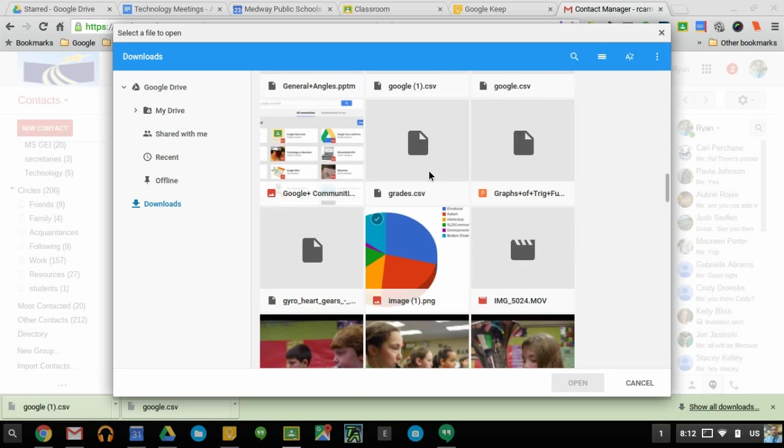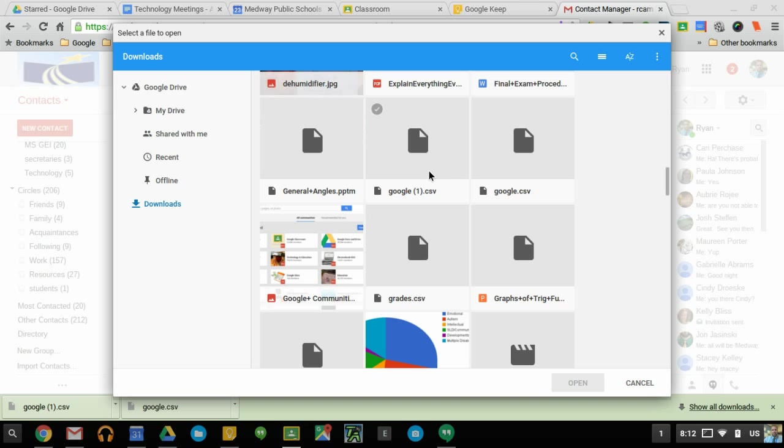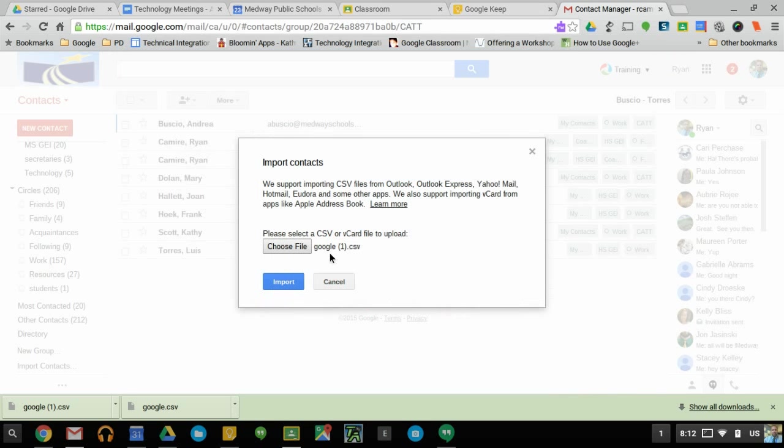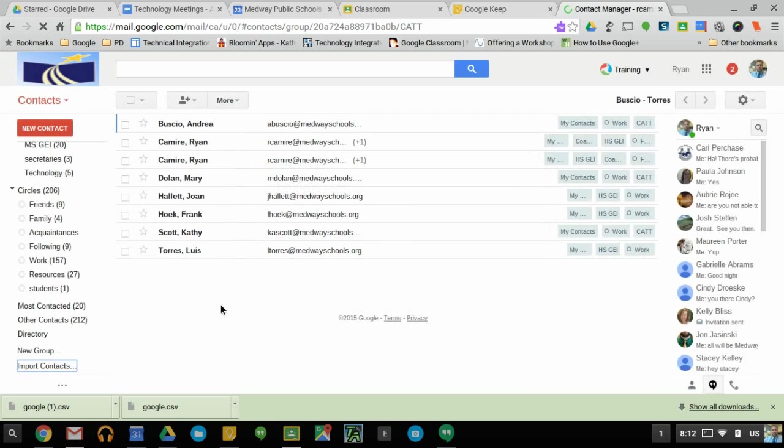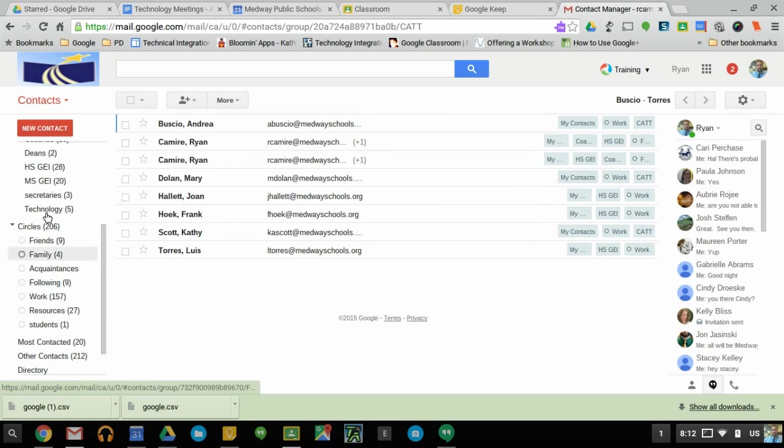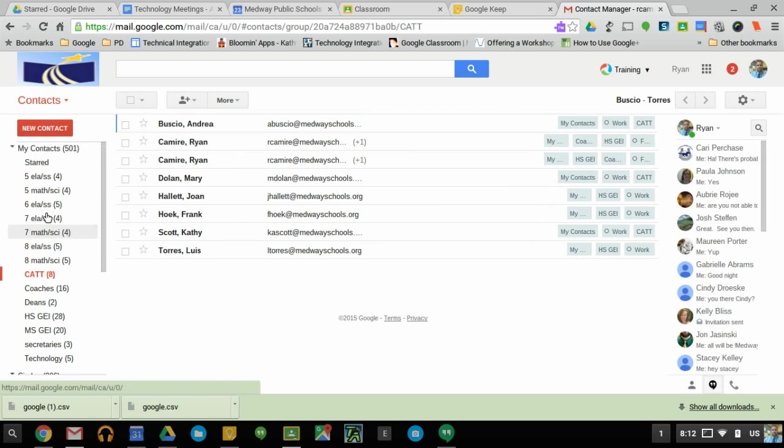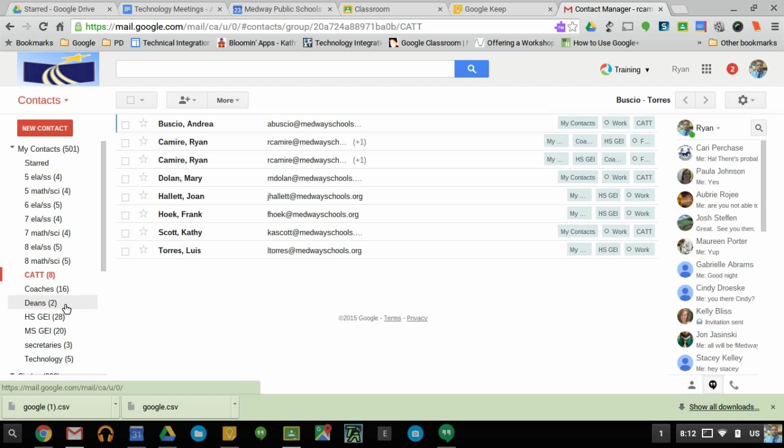Right here you can double-click that or single-click and then open. You can see it's placed right there. Once we import that, you're going to see up here it will show up in My Contact Groups.